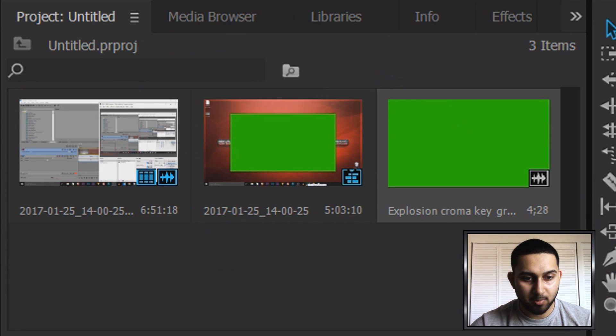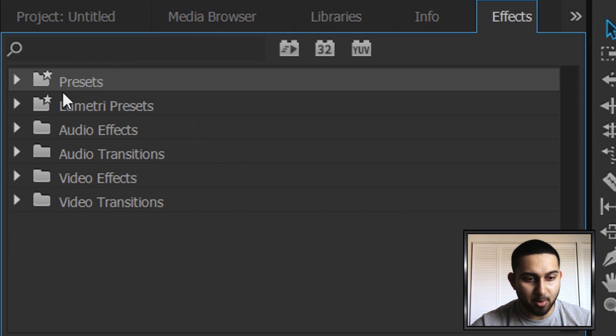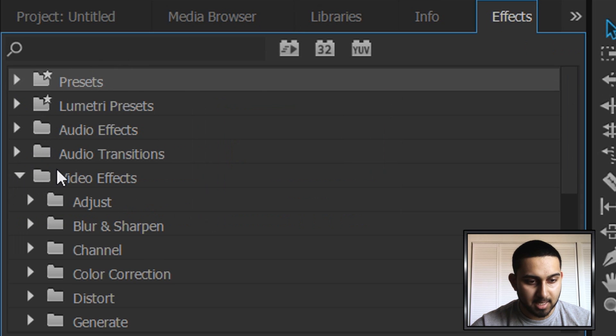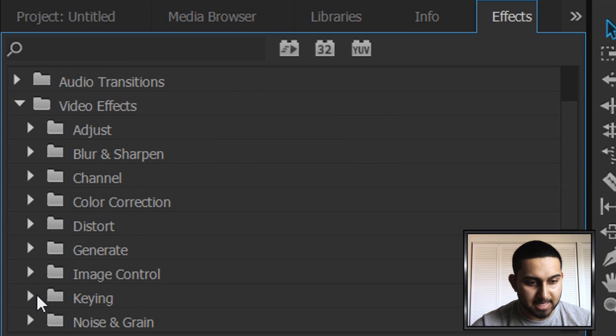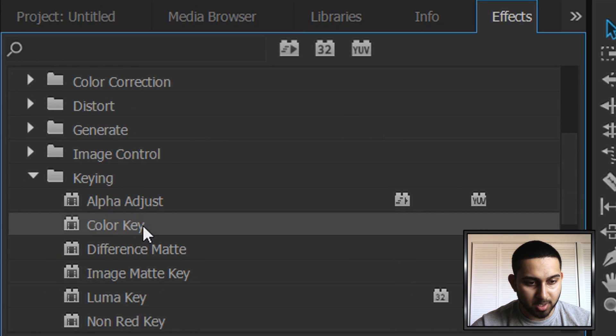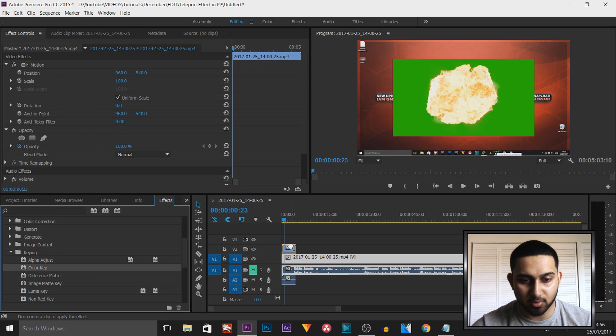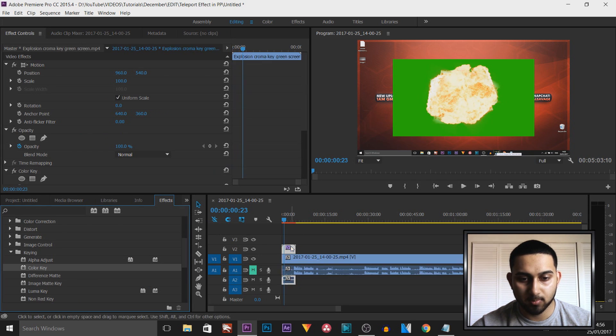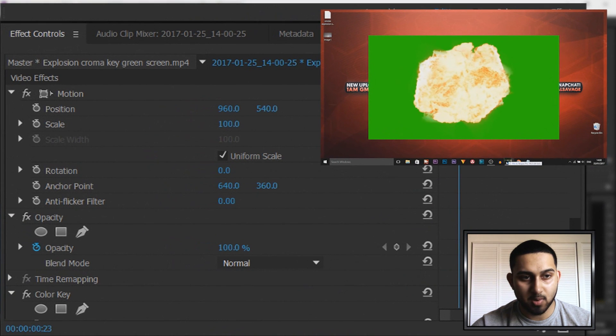Now from here we're going to head over to effects, then to video effects, then to keying, and then to color key. We're going to drag and drop this onto the green screen which is on track 2. Now nothing will happen just yet, you want to come up to the effect controls over here.